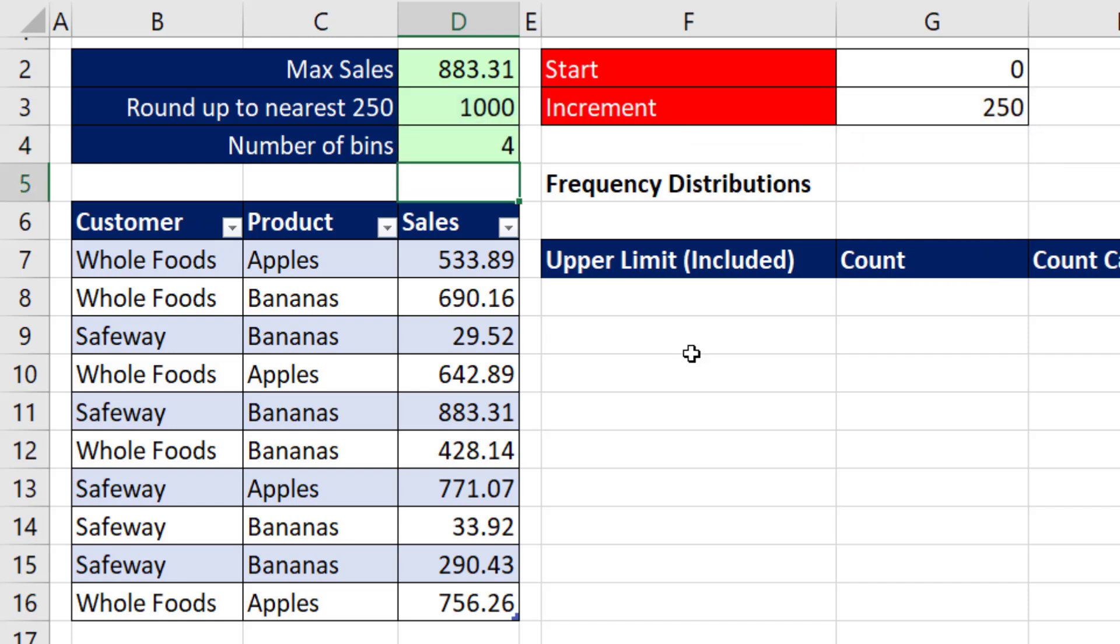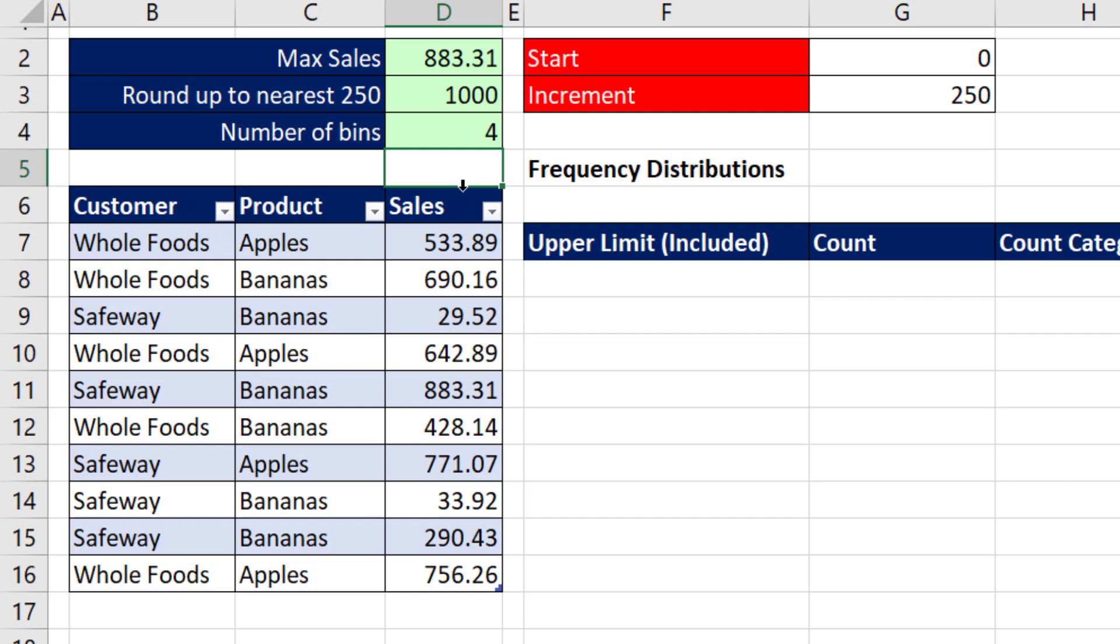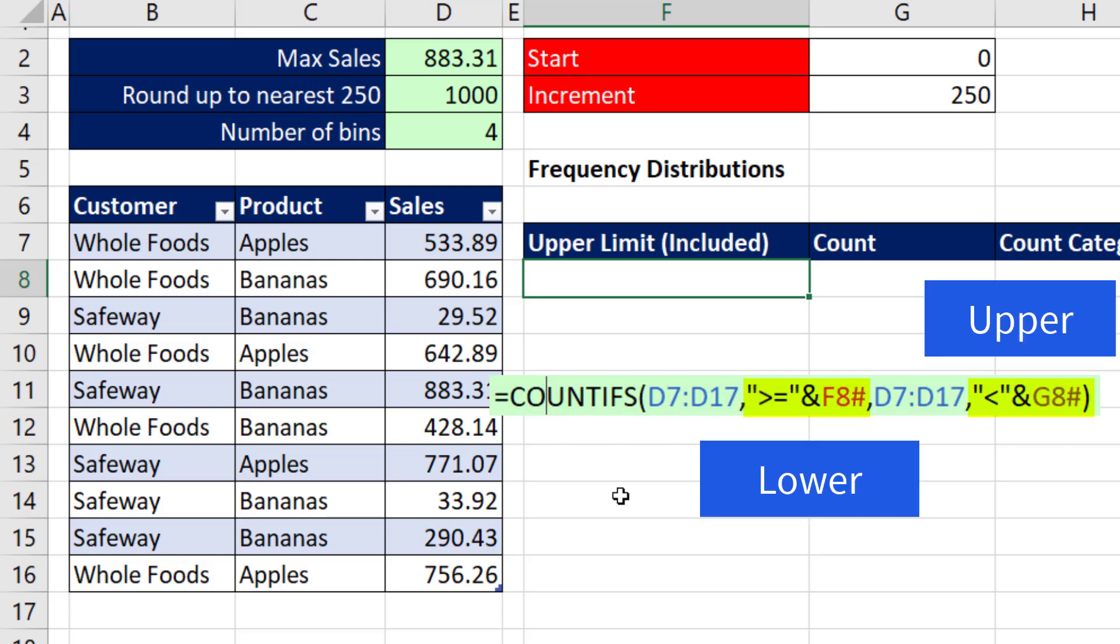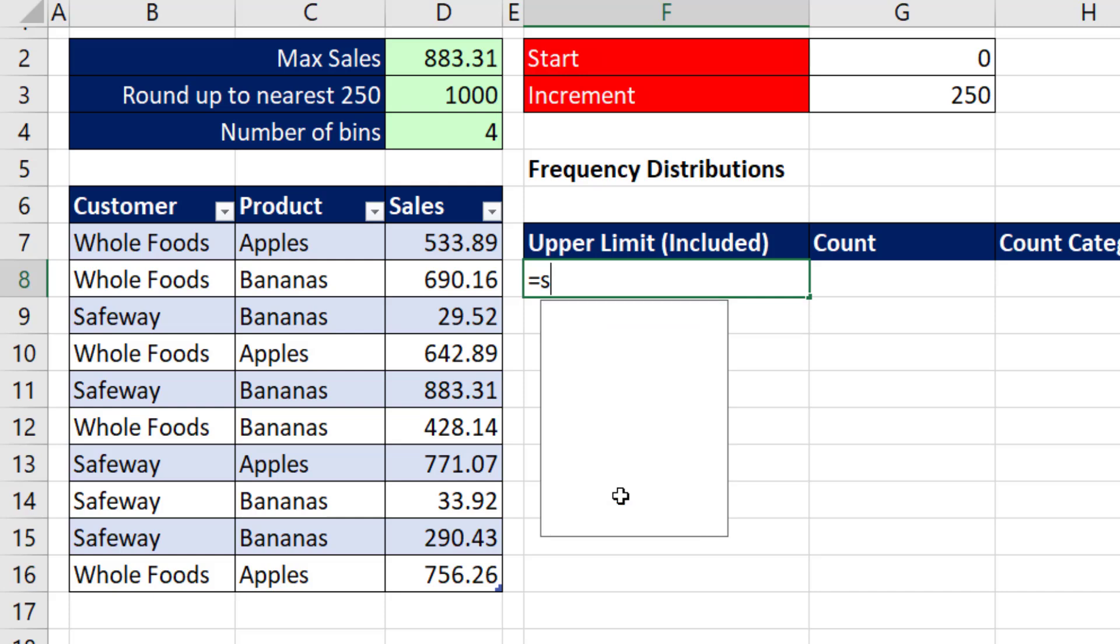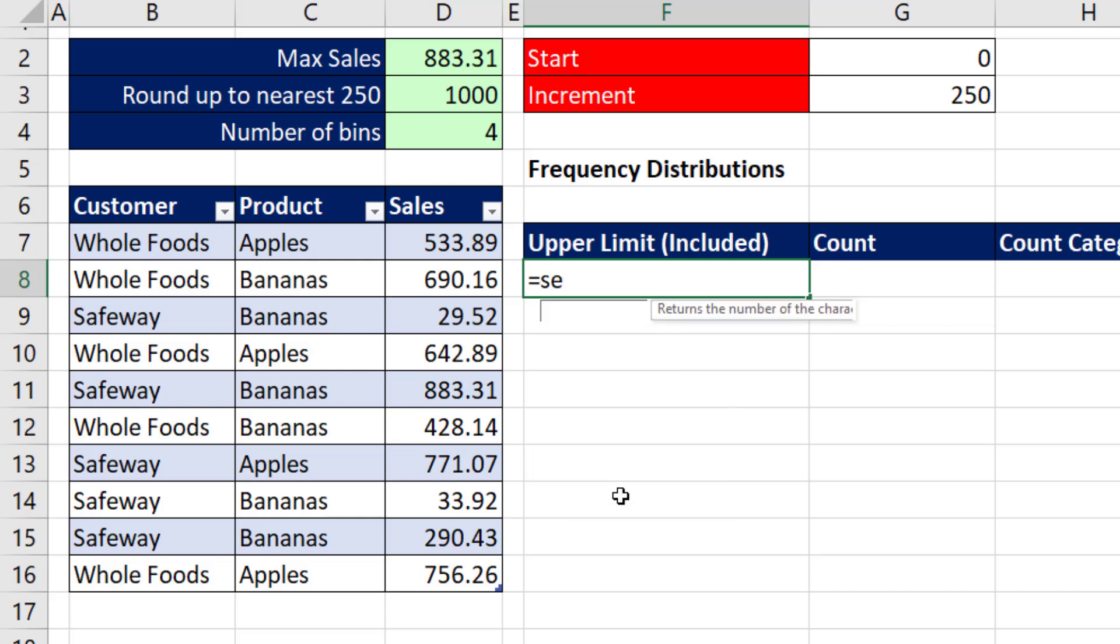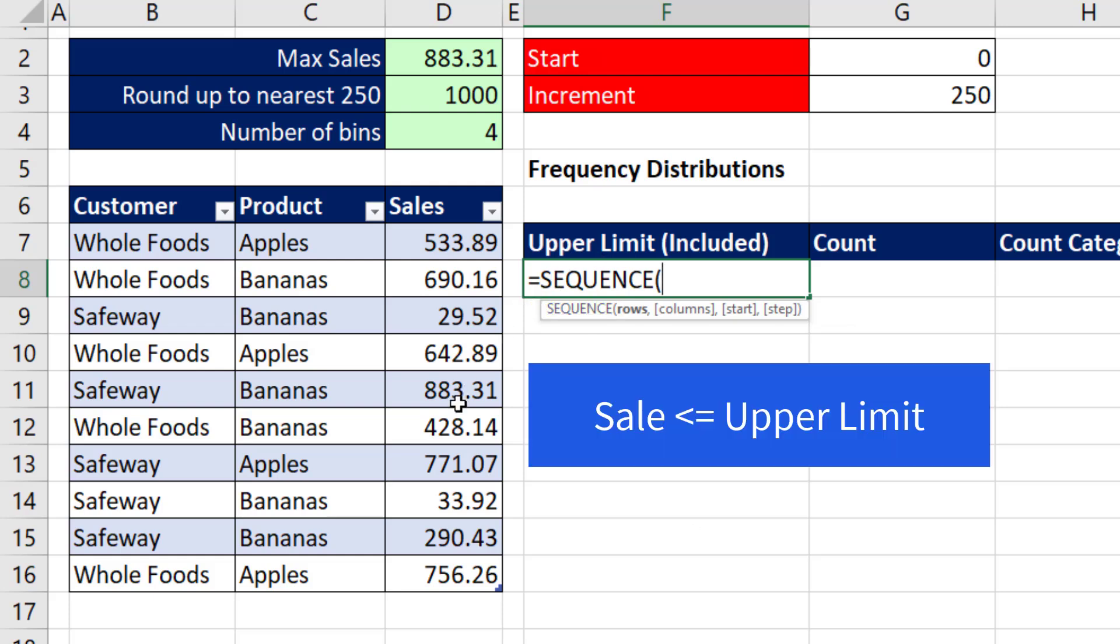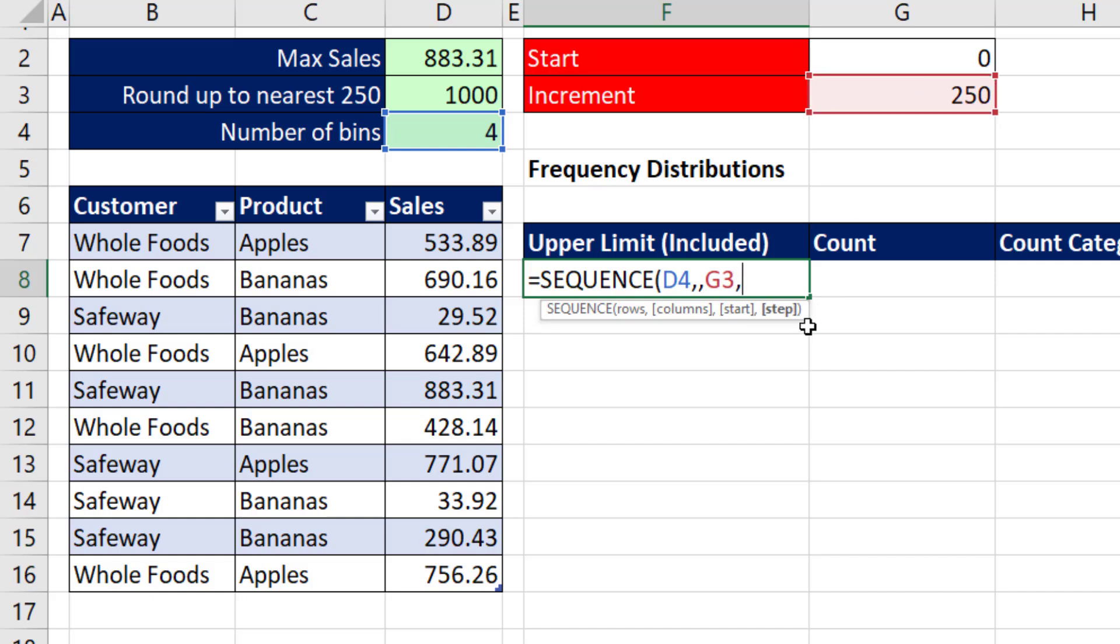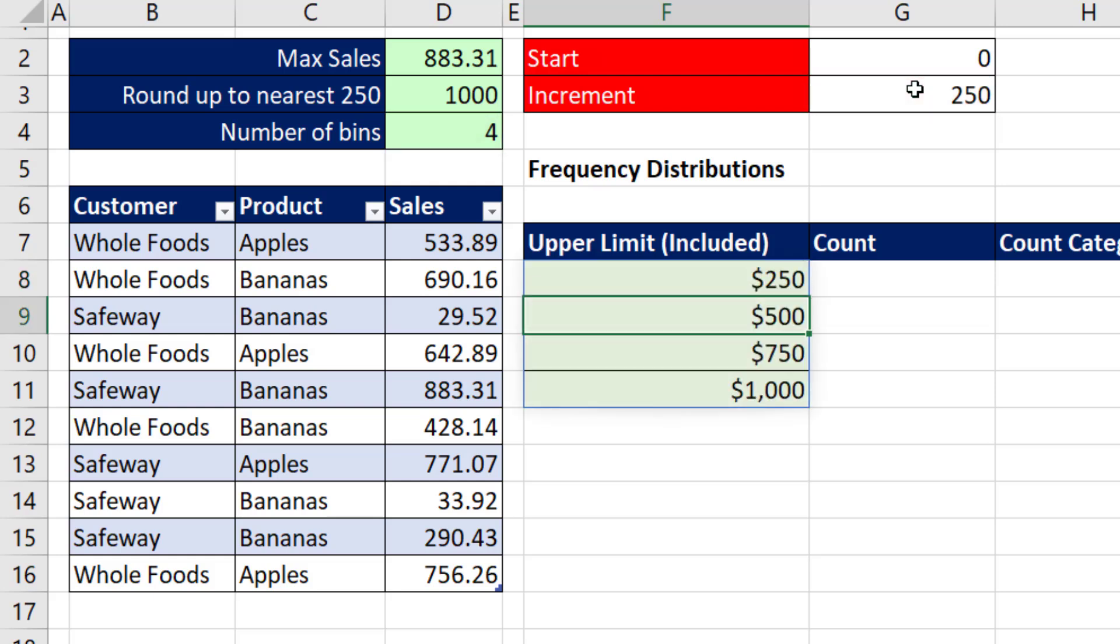So when we start out, we have four categories. When we use the frequency function, we need four upper limits. So here, we're going to create the upper limits for each category. This is different than COUNTIFS, where we had to put in the lower and upper limit. However, when we use the SEQUENCE function to create the four upper limits, these upper limits will be included if they show up in the data set. So it's a less than or equal to upper limit. For rows, we want four rows. We don't have any columns. The start, that's the first upper limit. And our increment or step is 250. Close parentheses. And when I hit Enter, it spills the results.